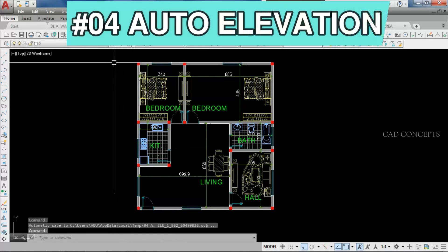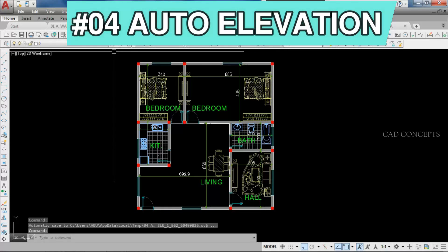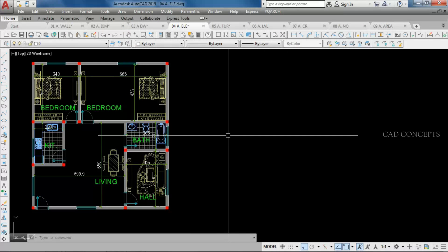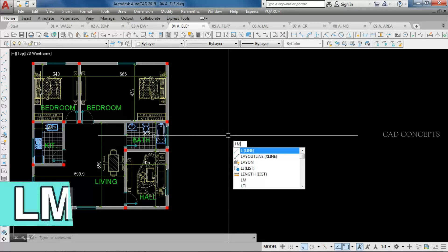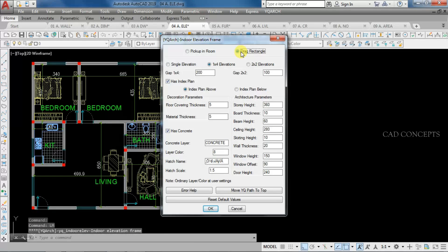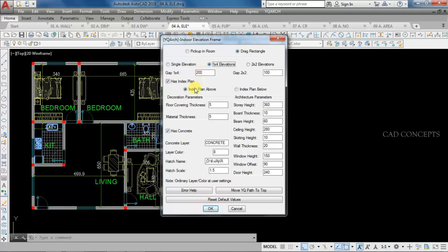Number 4: AutoElevation. I want to make complete 4-side AutoElevation in just one time. I will use the LM command — a dialog box will open. Drag a rectangle, set it to 1-to-4 elevations, and set the gap to 200 centimeters. Set Index Plan above. The decoration parameters can be customized depending on your requirement. Floor covering thickness I will keep at 20 centimeters.